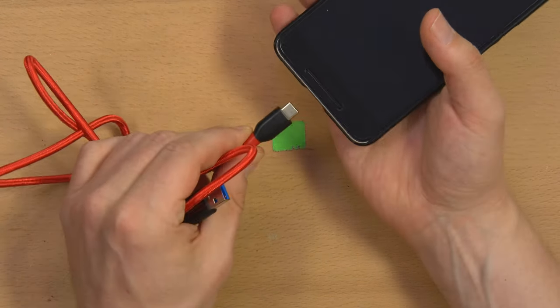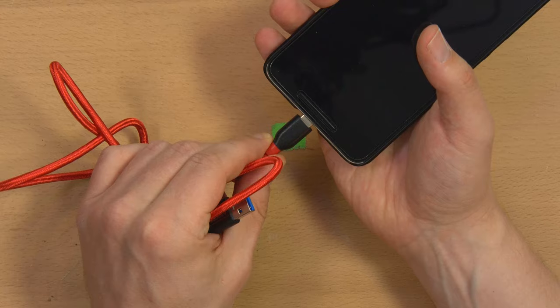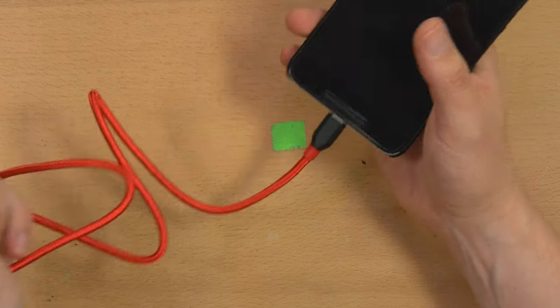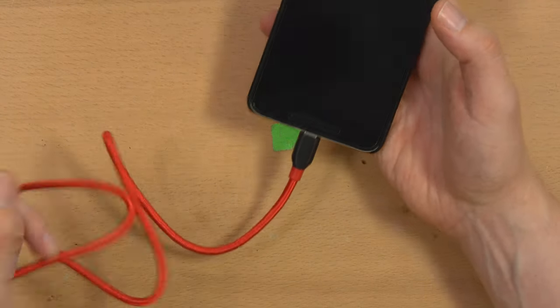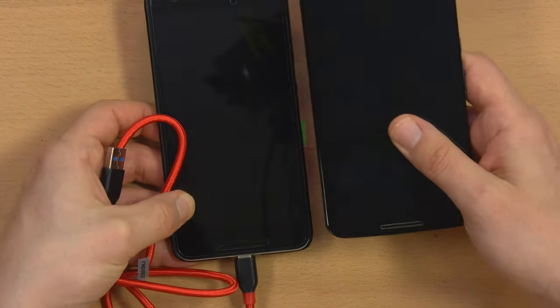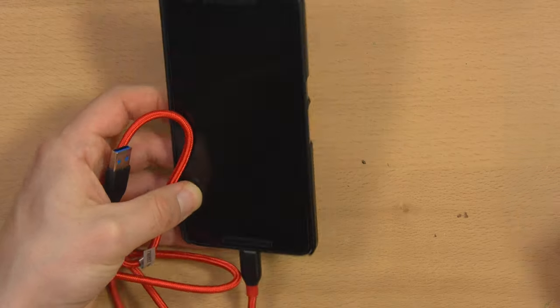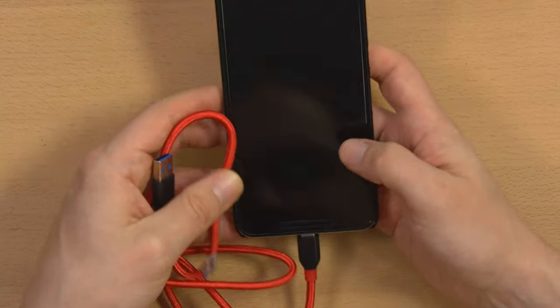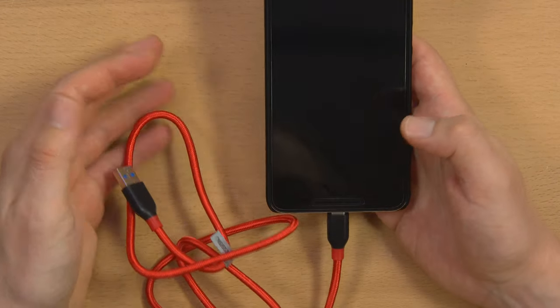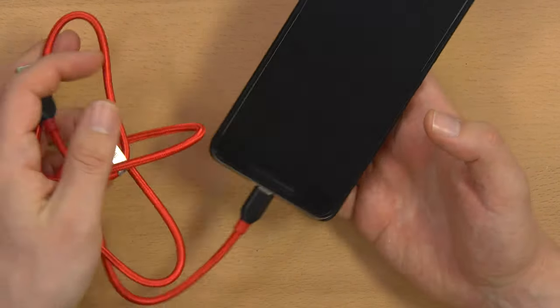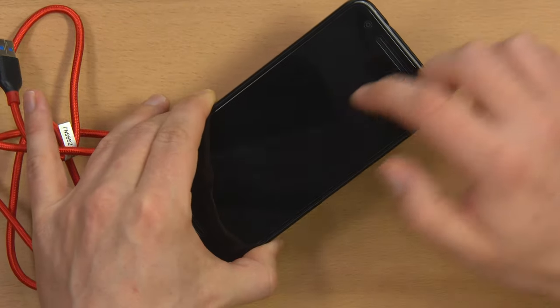I actually just got my Nexus 6P and I'm waiting for the Project Fi sim because apparently the sim you use with the Nexus 6 can't just be used on the Nexus 6P. You need some kind of special sim. I don't know what the difference is but that's what Google told me, and I did try using my sim in this and it wouldn't work.